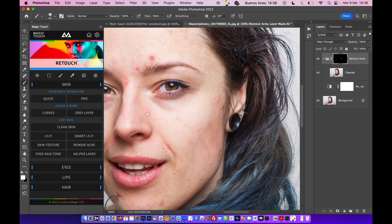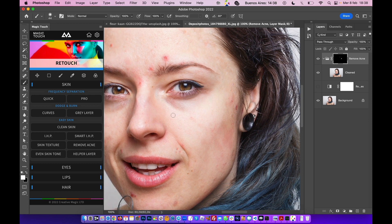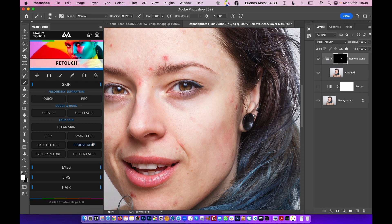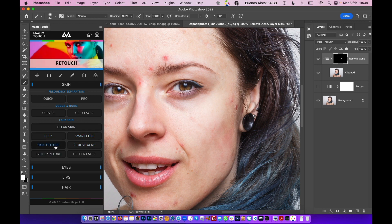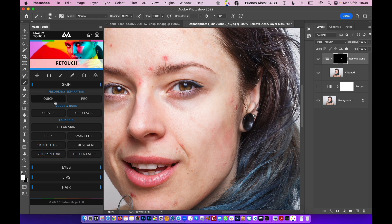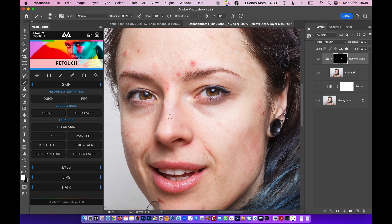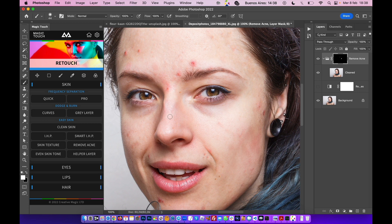Now if you combine all these features like EHP or Smart iHP, Skin Texture, Even Skin Tone, Frequency Separation Quick and Pro, you can clean this skin smoothly in a matter of seconds.